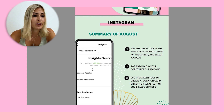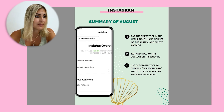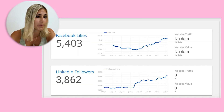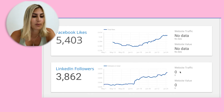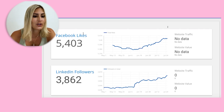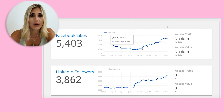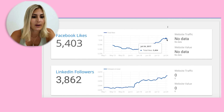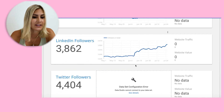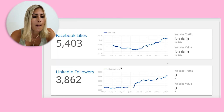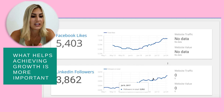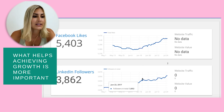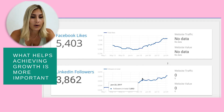I want to share why plain numbers won't do you any good. Here's a random report I found online — even with nice graphs showing Facebook likes and LinkedIn followers growing, what has actually helped us achieve that growth is way more important.